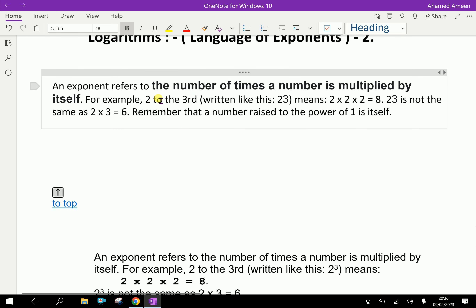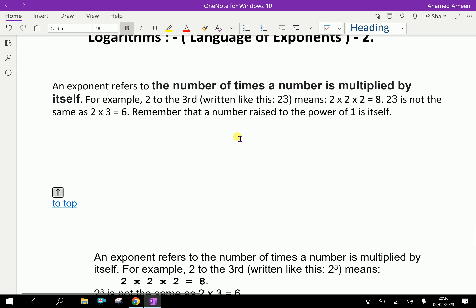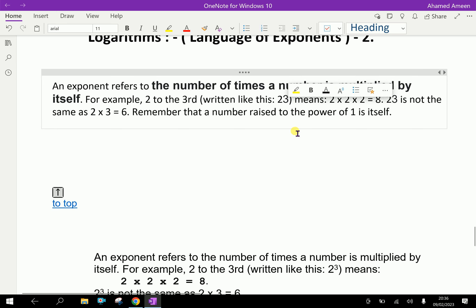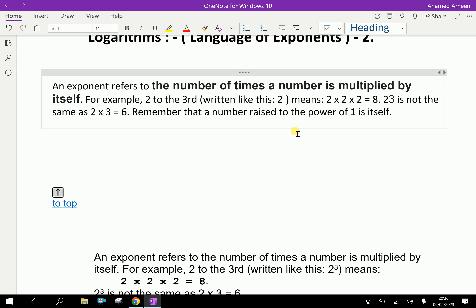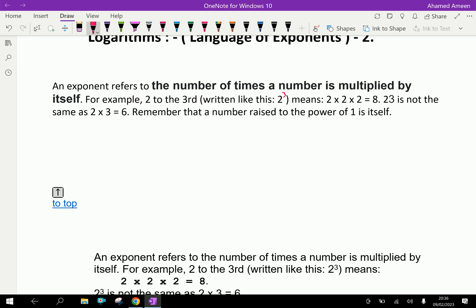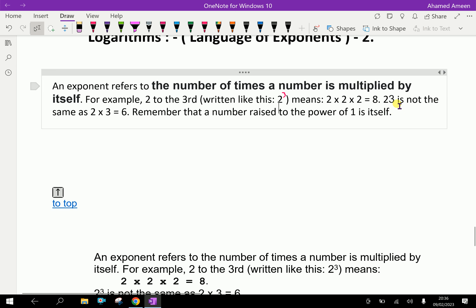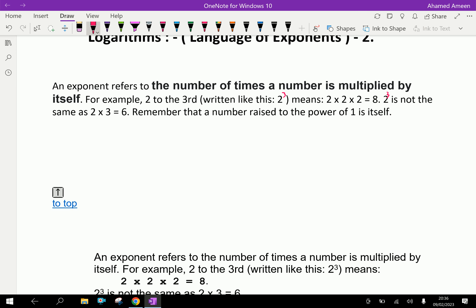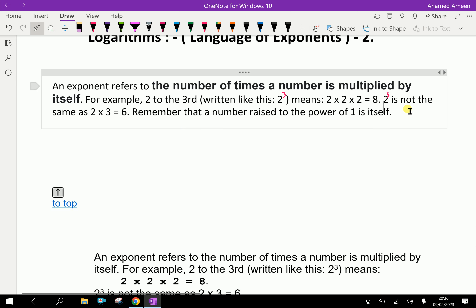An exponent refers to the number of times a number is multiplied by itself. For example, 2 to the third — that is, 2 multiplied 3 times — is 2 cubed, which means 2 into 2 into 2, that is equal to 8. Therefore, 2 cubed is not the meaning of 2 into 3, but 2 to the power 3.